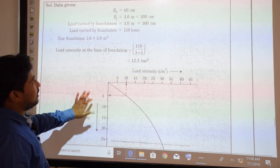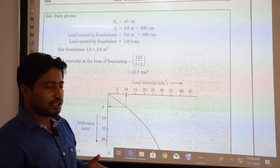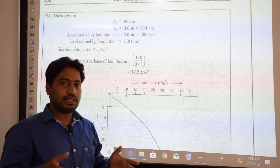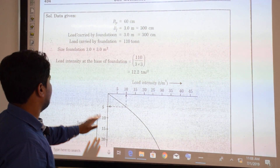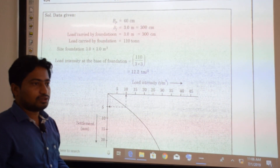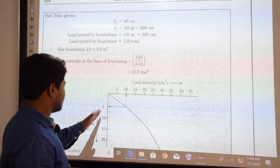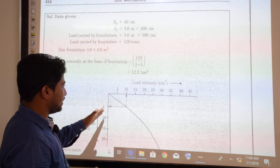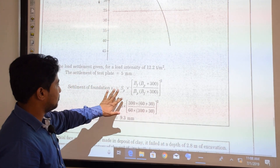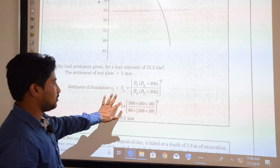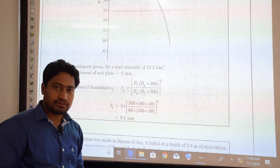In this problem, we computed the load intensity on the foundation. Knowing the load intensity, we found the plate settlement from the graph. Then, using that plate settlement, we computed the foundation settlement by substituting all relevant values into the empirical expression.